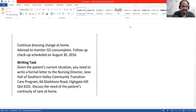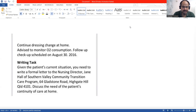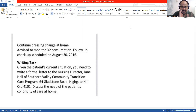Good evening. Today we are going to discuss a case note of a patient who requires transition care. Her name is Miss Marshall. We are going to write to Miss Jane Hall, the Nursing Director of Southern Valley Community Transition Care Program, 64 Gladstone Road, Hillgate Hill. We are going to discuss the need for the patient's continuity of care at home.